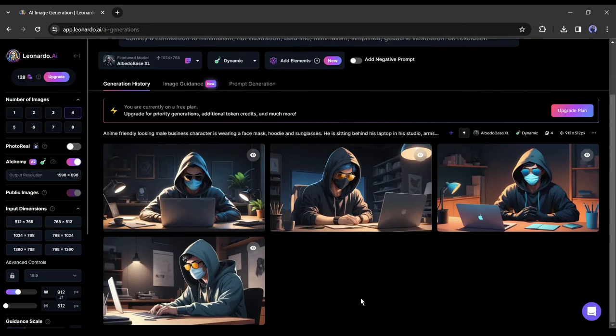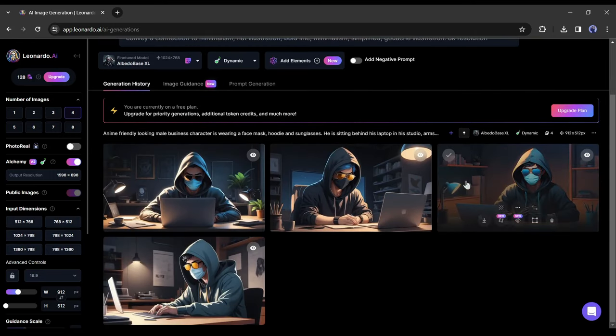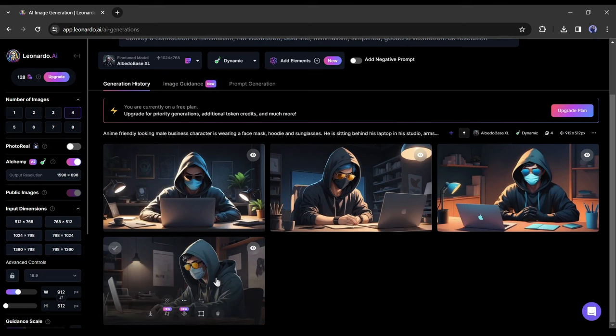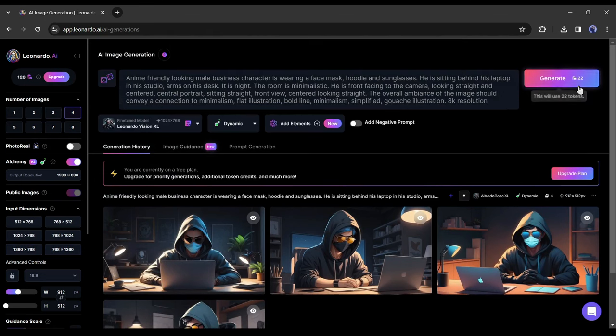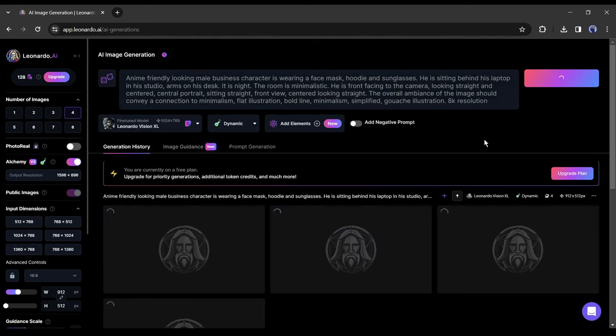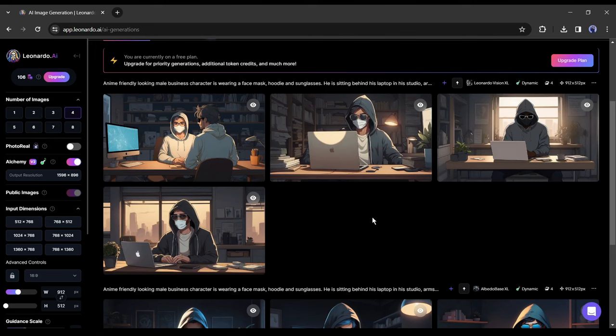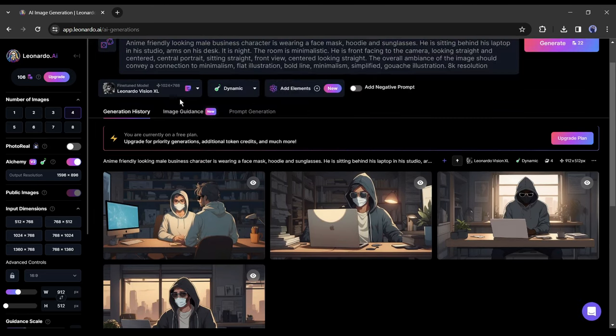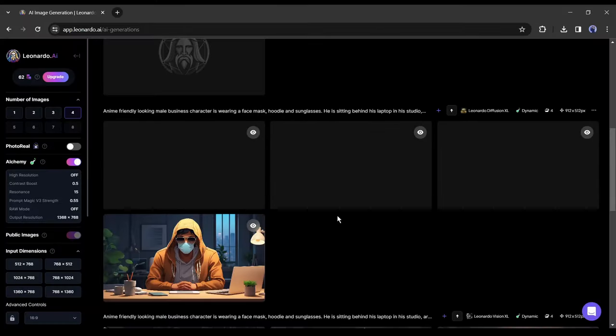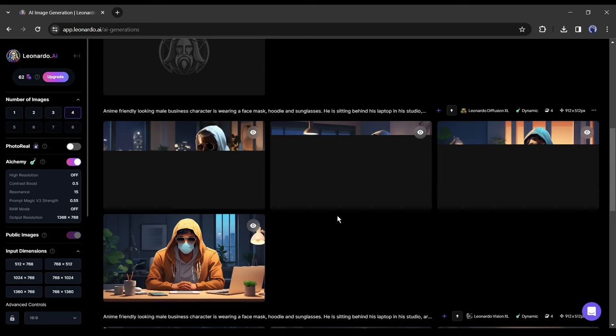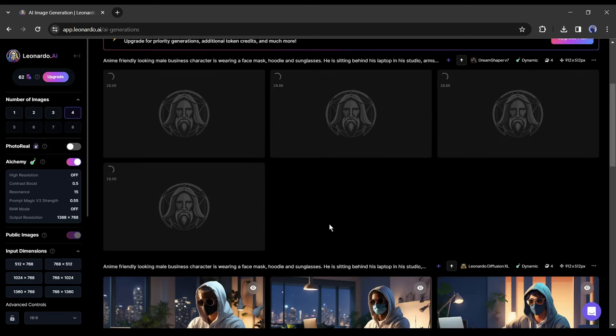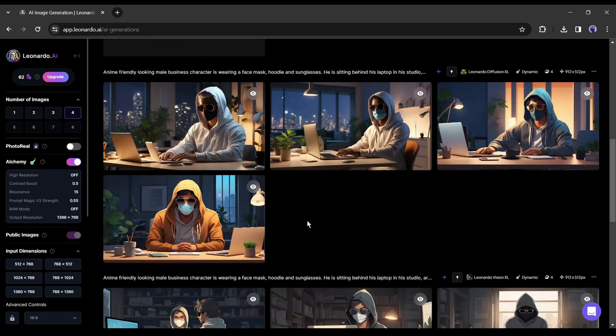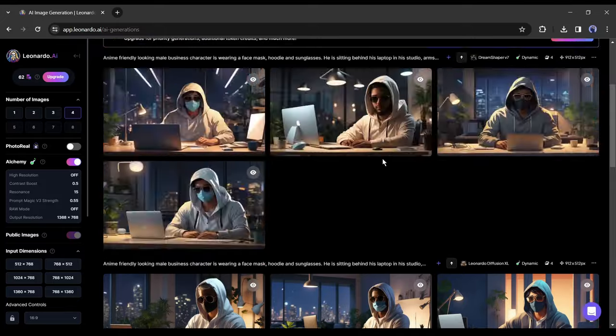And here it is. Leonardo AI generated four images for us. If you don't like the portrait, you can generate it again. And here are they. That one looks so good. If you don't want the face mask, then just delete the face mask part of the prompt and generate it again. And here is our result.